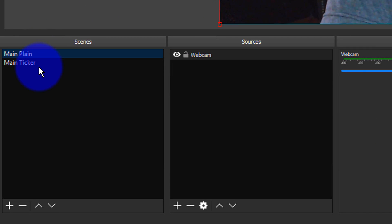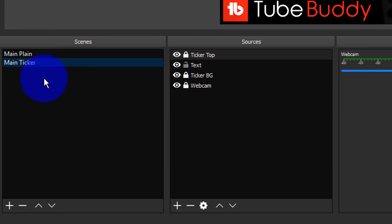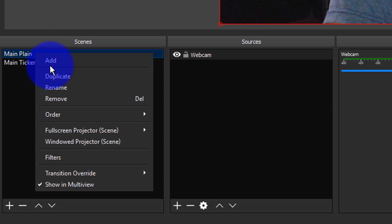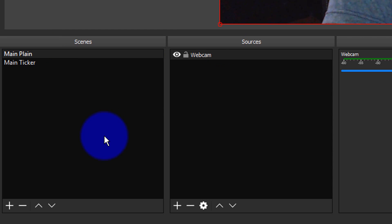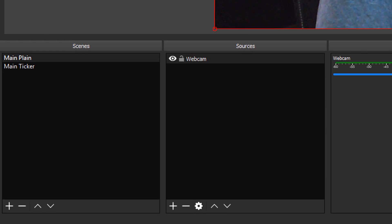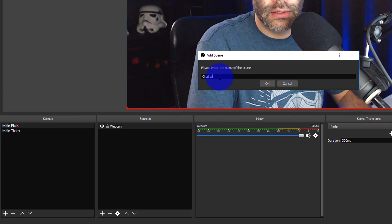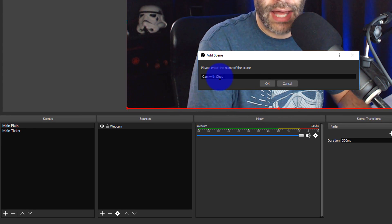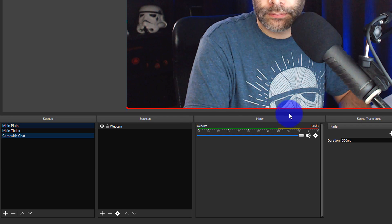So now we have two scenes: the Main Plane and the Main Ticker. The next thing we want to do is duplicate that Main Plane again, and I'm gonna call this one Cam with Chat.